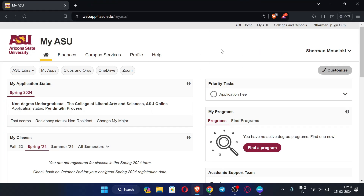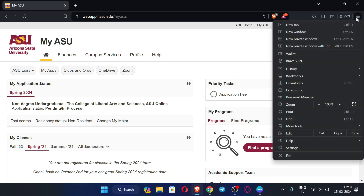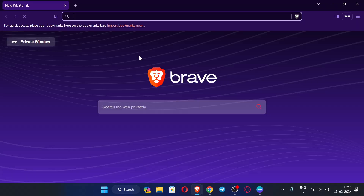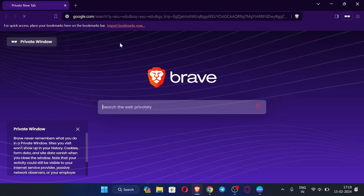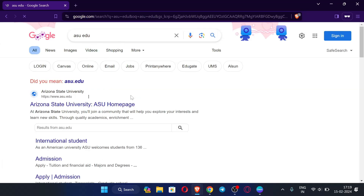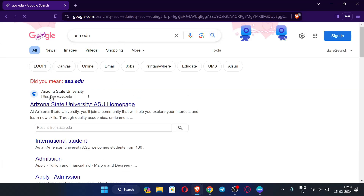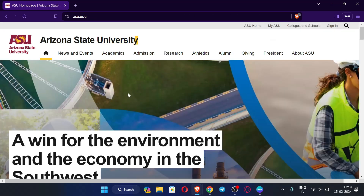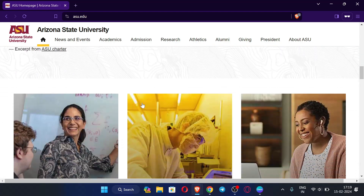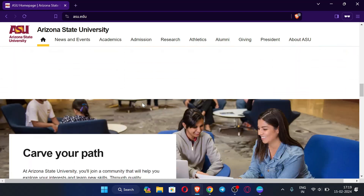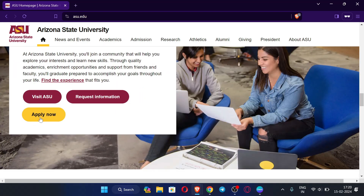Let me open the ASU portal to show you how you can initially start the process. Search for the ASU .edu site — your VPN must be turned on. Open the site, scroll down, and click 'Apply Now'.